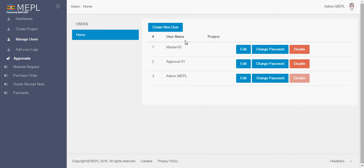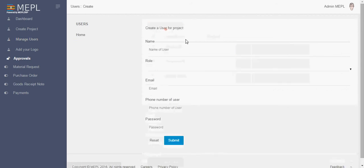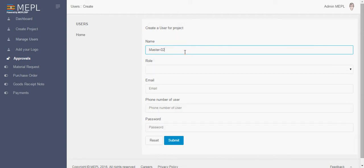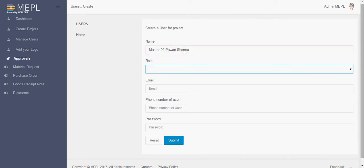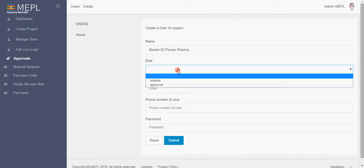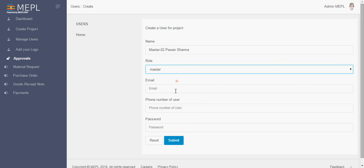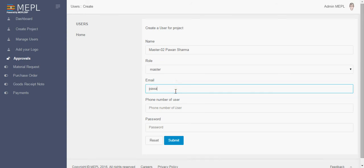So let's create a new user, let me tell you how. Suppose you want to create another master, let's see master 02, we'll name it Pavan Sharma. And the role you want to make it master, we'll select the master. Here is the email ID of the person like Pavan at the red gmail.com. This email ID will act as a username for logging to MEPL ERP.